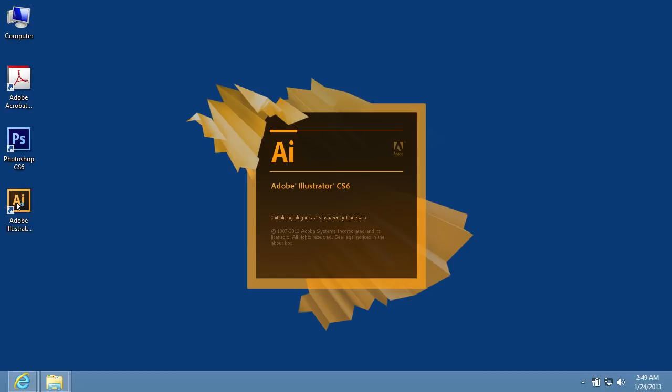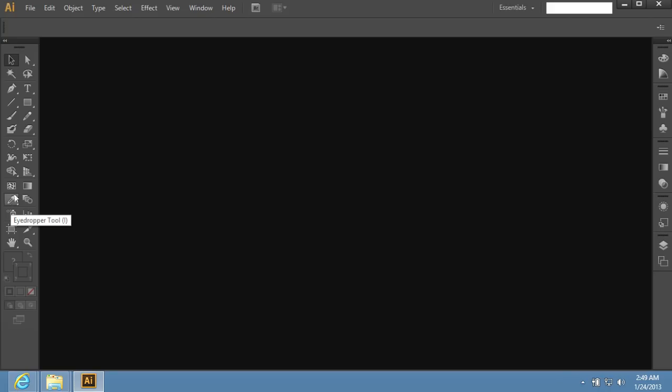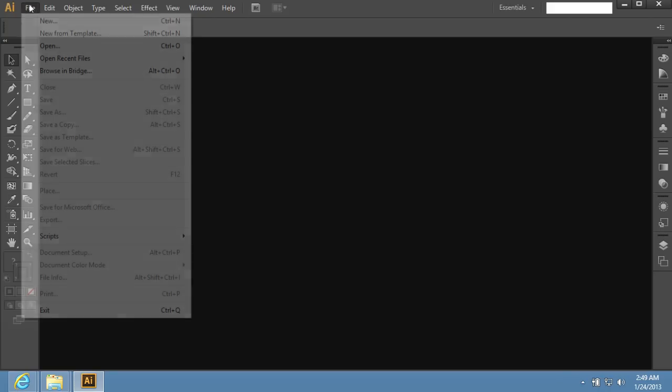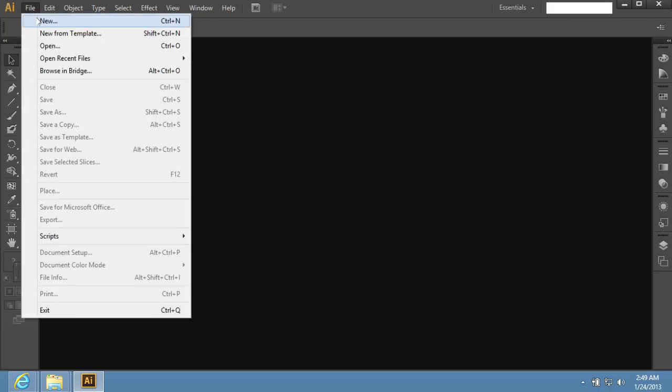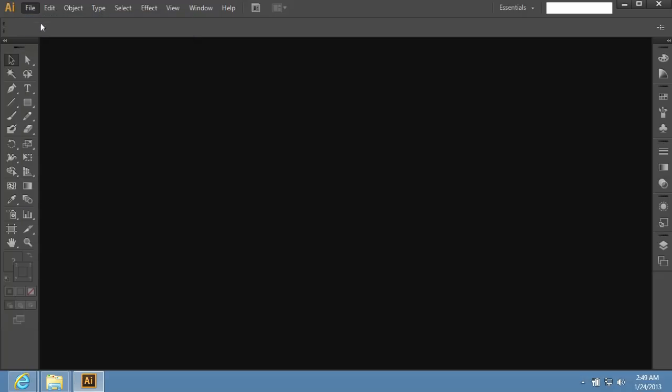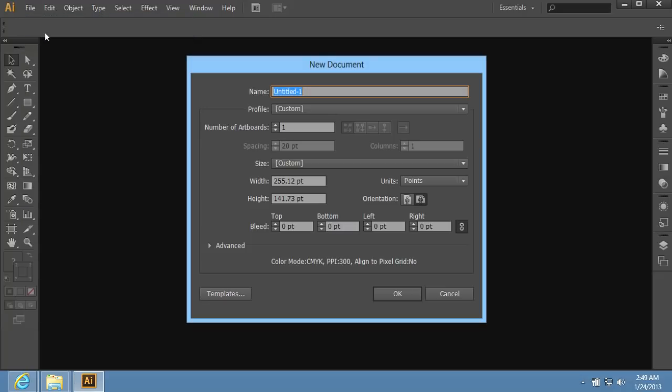Launch Adobe Illustrator. Go to the File menu and select the New option to create a new document. In the appeared window, set the document properties and press OK.